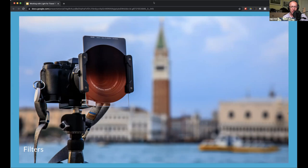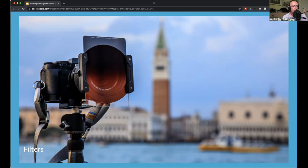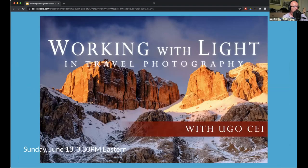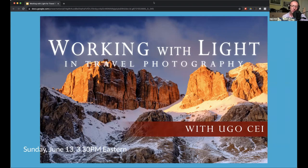You're over time. If there are still a few minutes for questions, happy to take them. Otherwise I invite everybody to my workshop on Sunday at 3:30 PM Eastern, where we'll be talking about all of this and more.